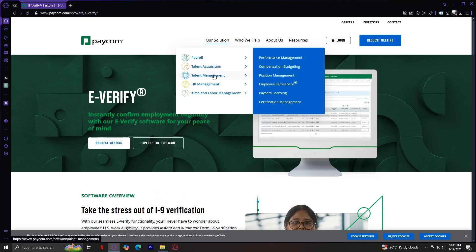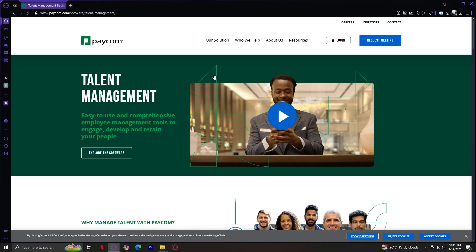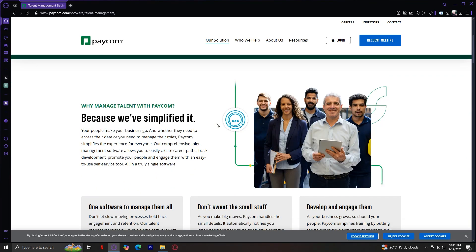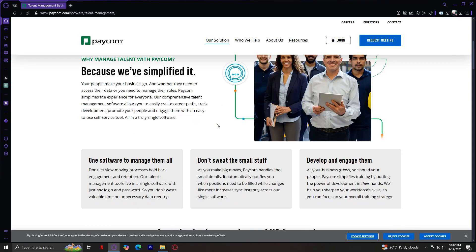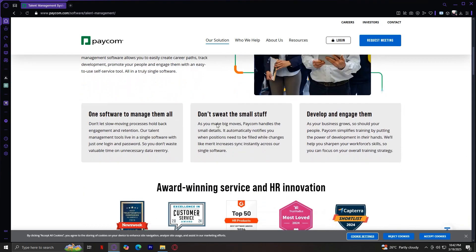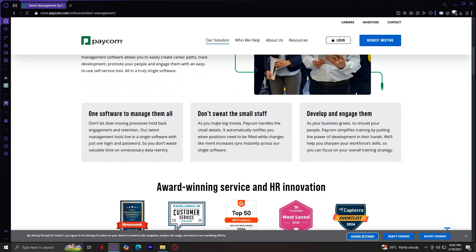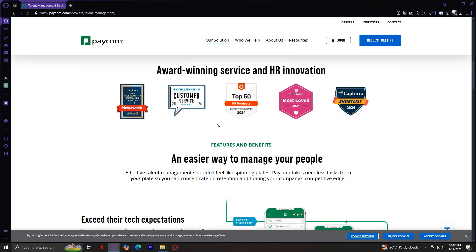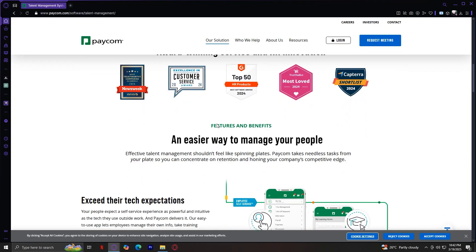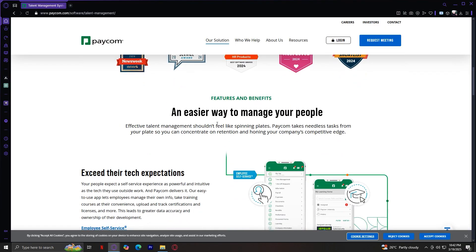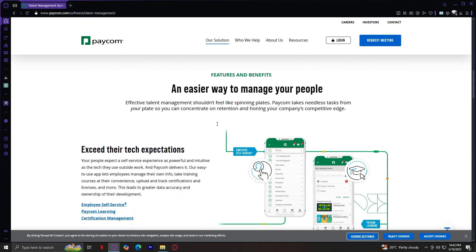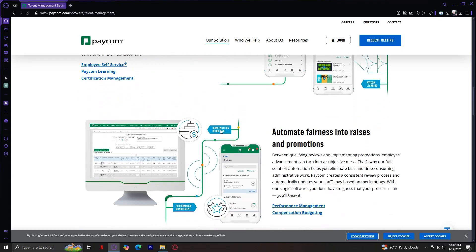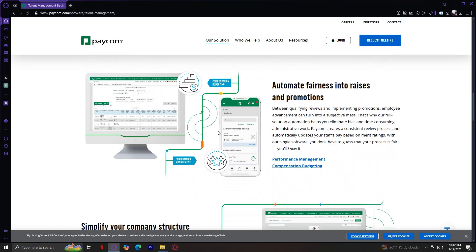Moving on to Talent Management. This section helps businesses develop and retain employees through training and performance tracking. It includes Performance Management, which tracks employee goals and performance reviews. Compensation and budgeting helps businesses plan salaries and bonuses. Position Management manages job roles and responsibilities within the company. Employee self-service allows employees to update personal and work-related information. Paycom Learning provides training programs for employees. And Certification Management tracks certifications and compliance requirements.